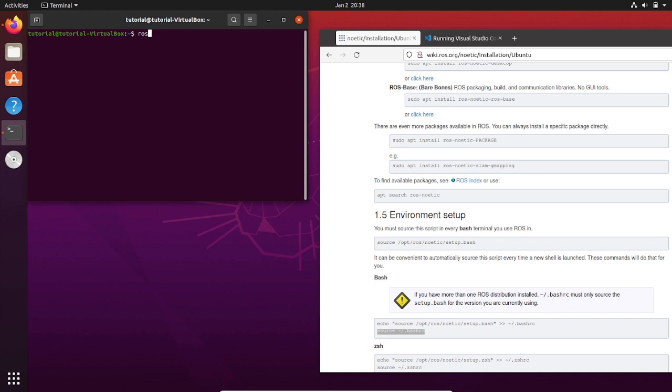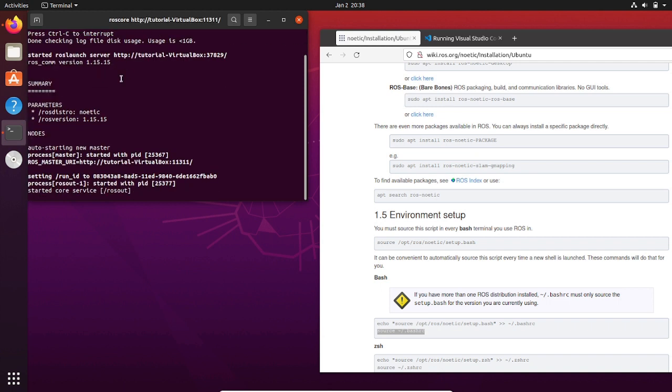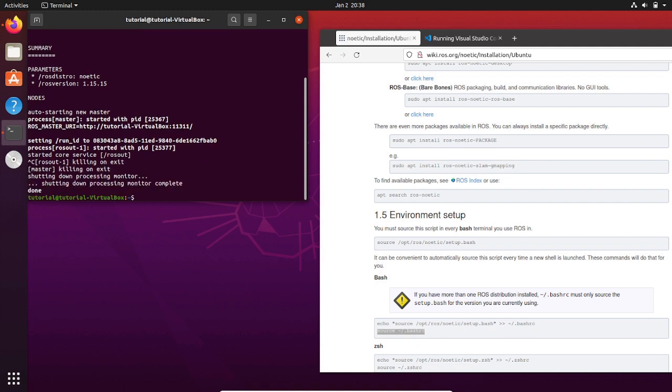This time we are going to start the ROS master, and now it's running. The bashrc script is a file that is executed every time that we open a new terminal, and we have added the line that allows the setup.bash file to be sourced.